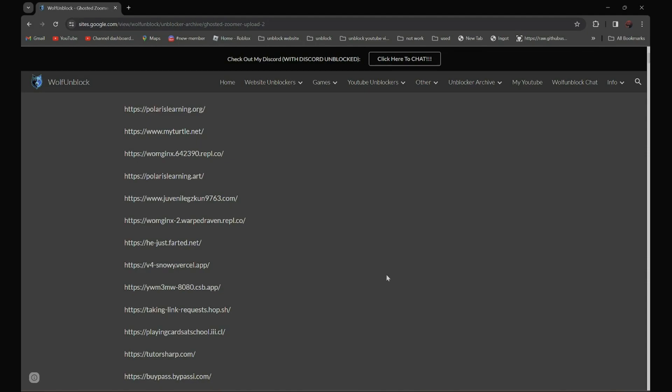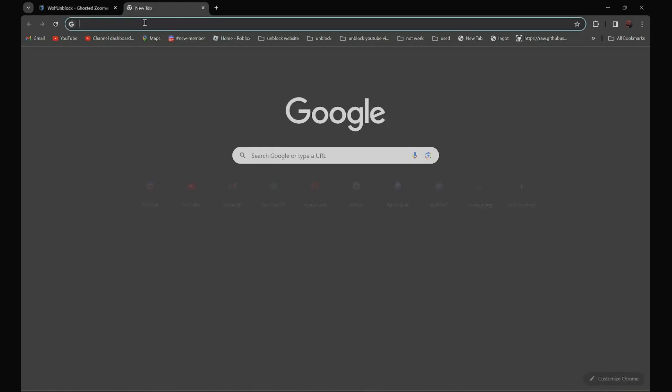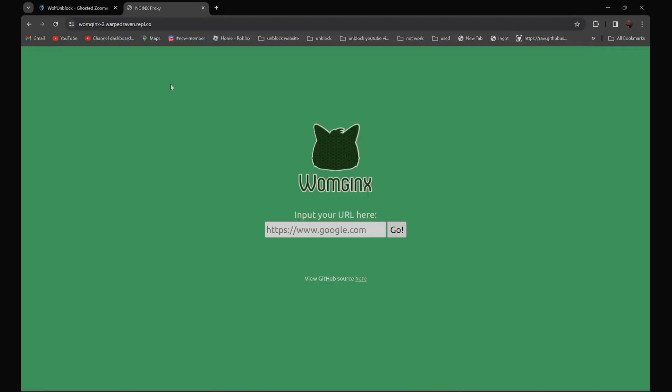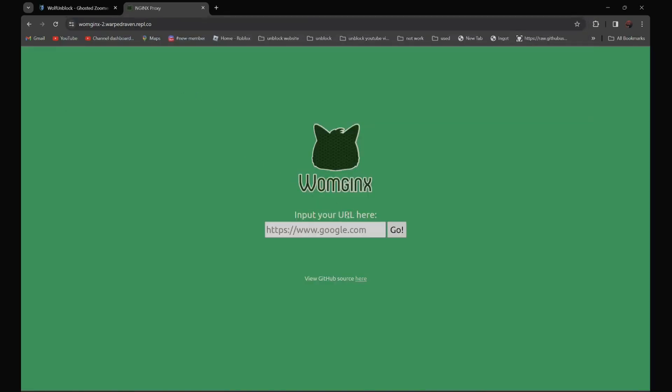So for example, you want to use this proxy over here. All you have to do is open it and enter the URL of the website that you want to go to over here.